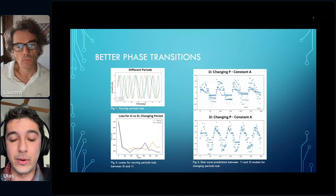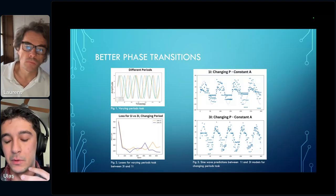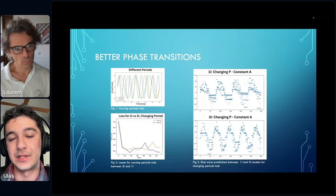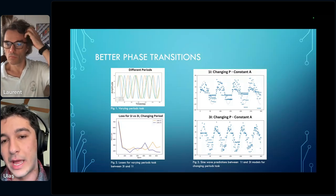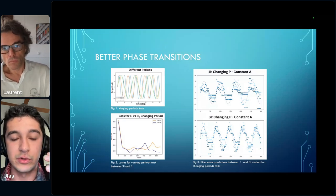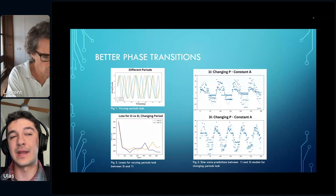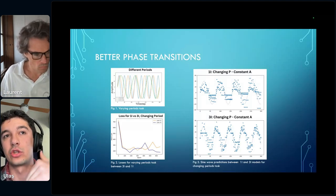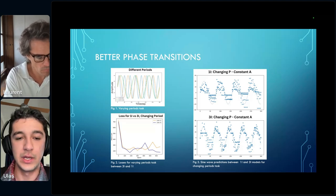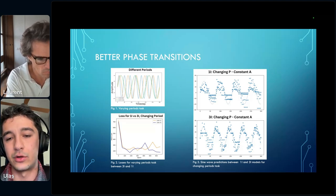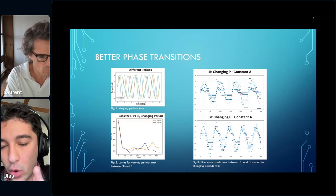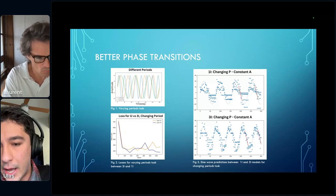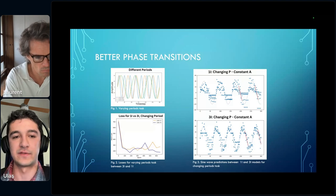Another component of how varied interneuron classes enhance temporal processing is through smoother phase transitions. We propose that with the three-interneuron model, when the network dynamics change from one phase to another, the change will be smoother. We indeed find that for the three-interneuron model, there is less variance at points where the network transitions from the positive to negative half of the sine wave, as shown by the red lines and confirmed by the loss values.